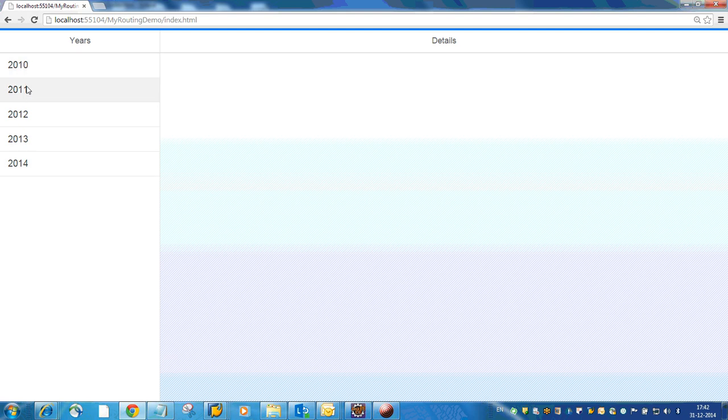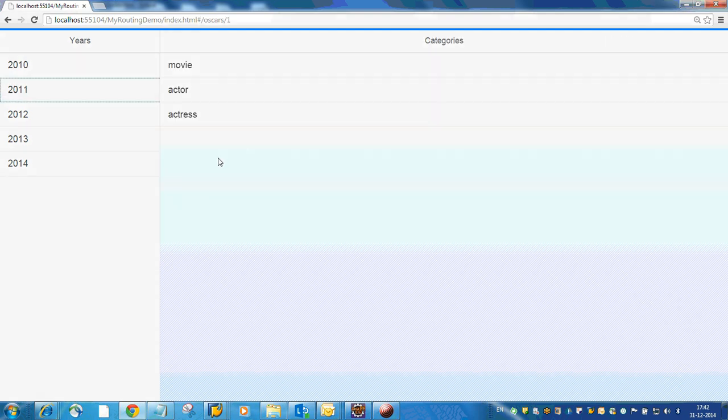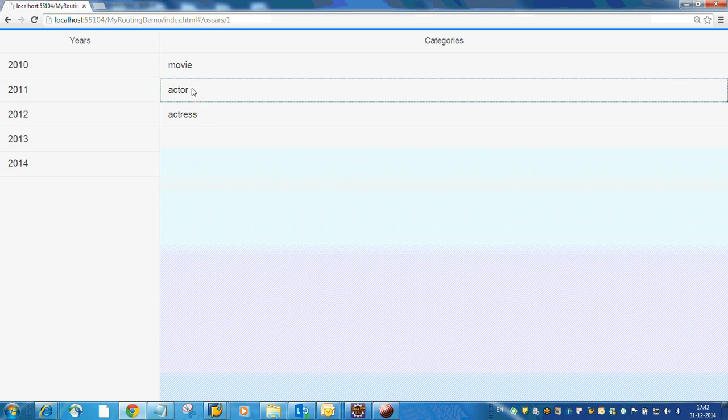If I select a year here, I'll get the categories. There are three categories, and when you click on each of the categories you get the nominees.